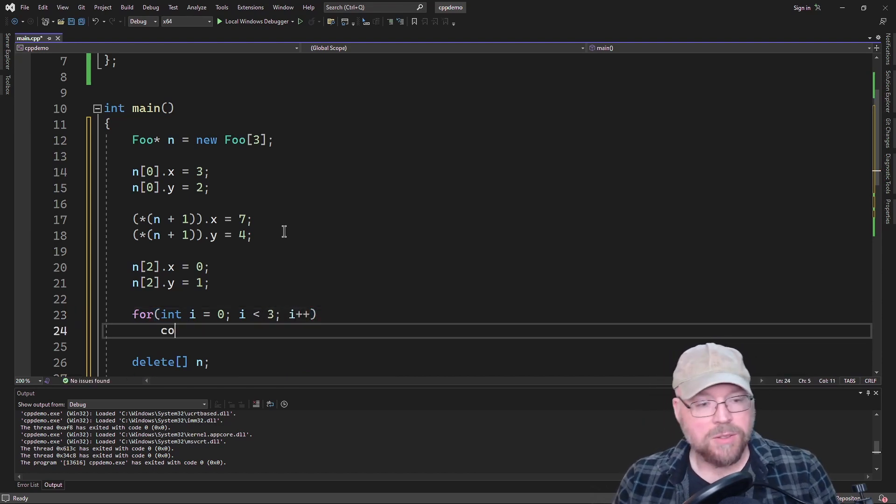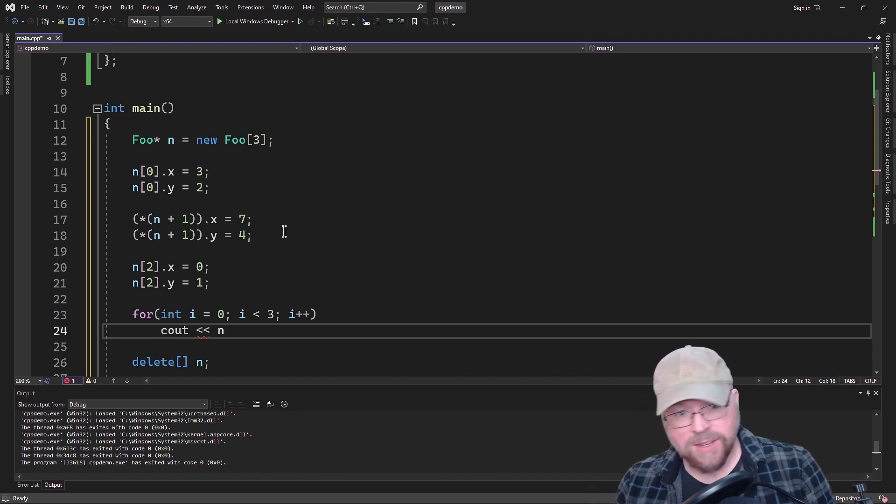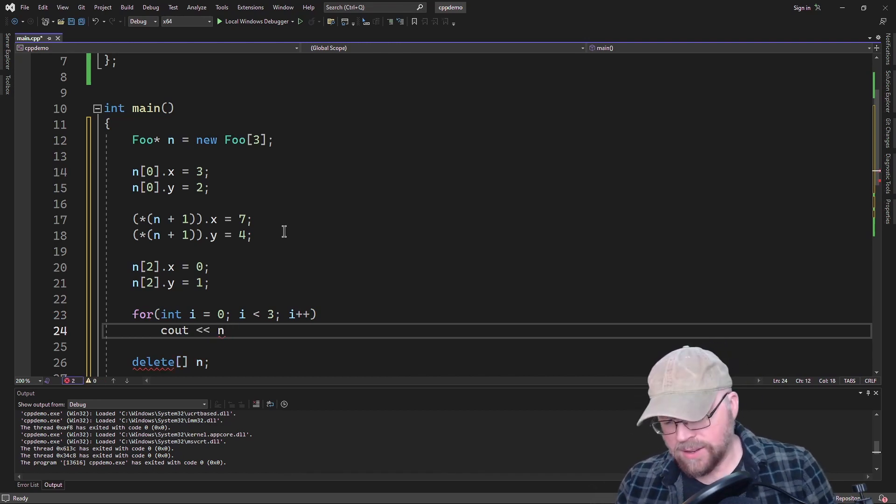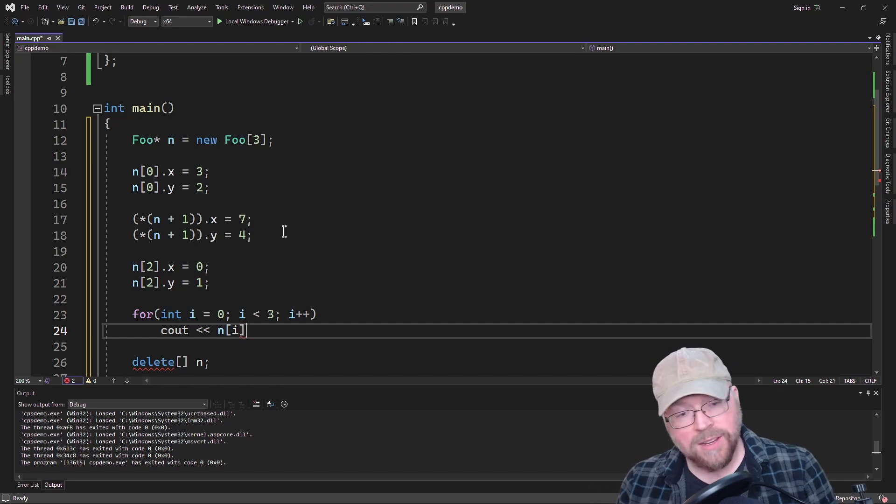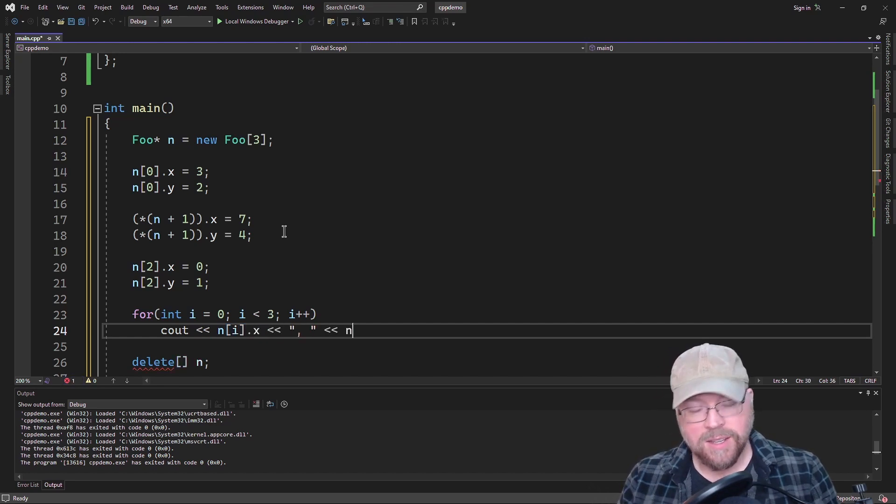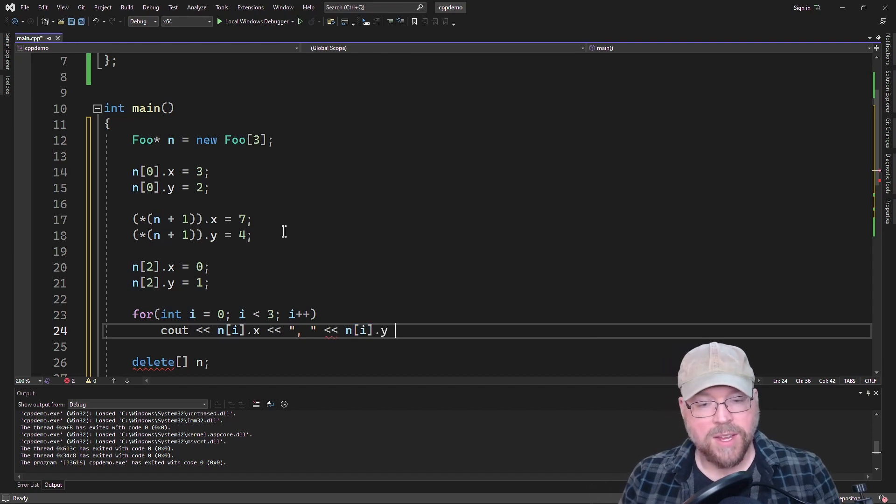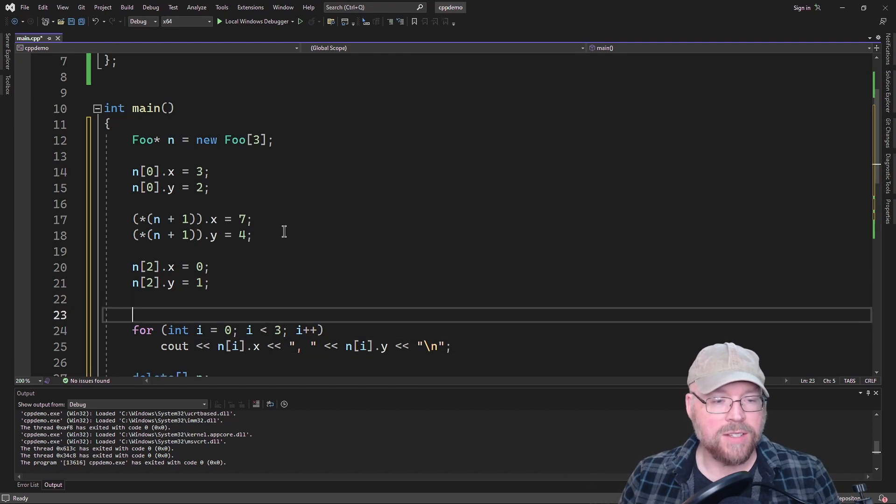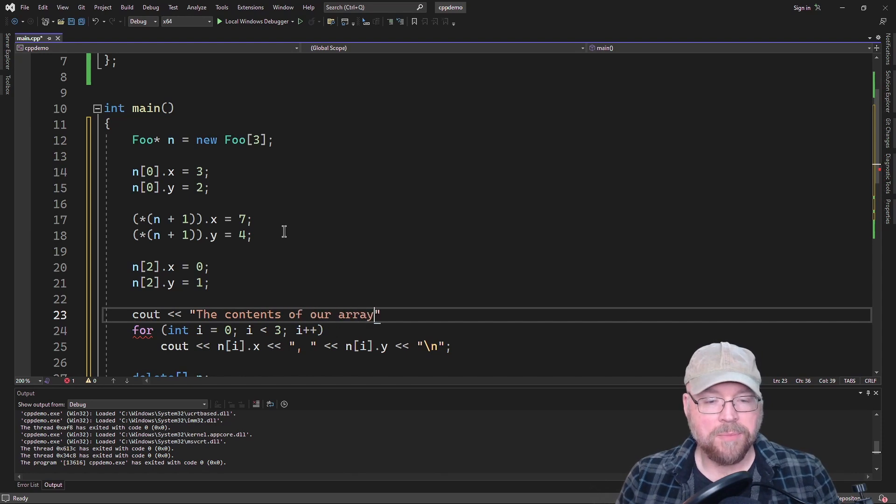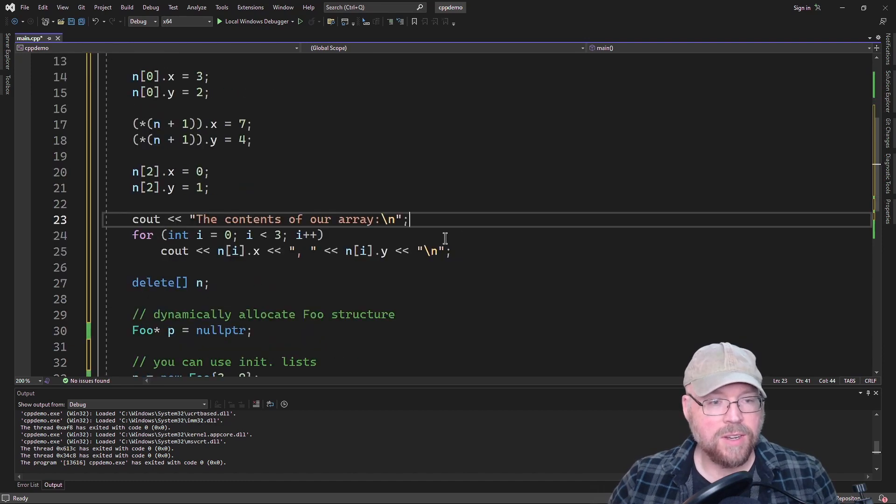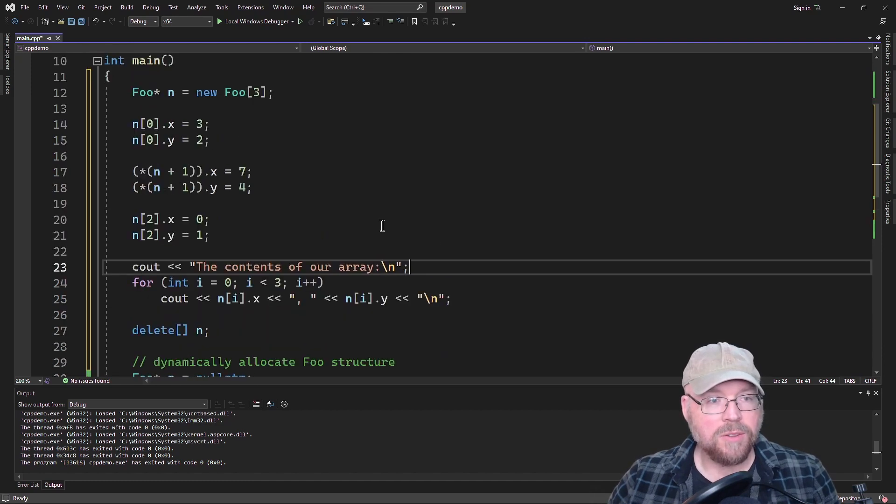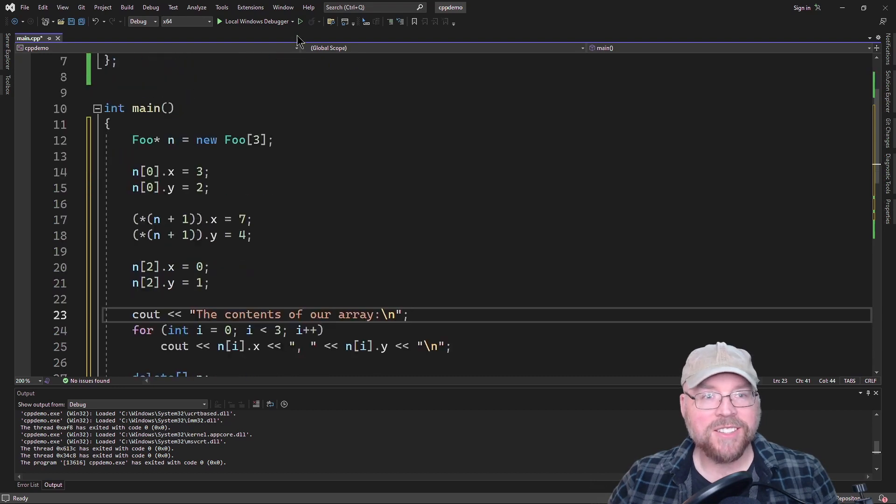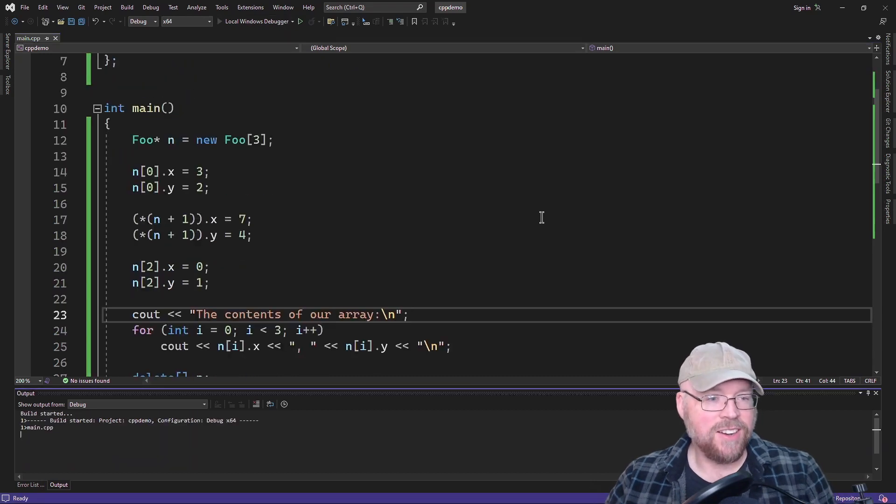So we'll do cout N of i dot X and N of i dot Y. And then that will print out the contents of our array. And there we go. There's our struct again, just in case you forgot what it looked like. So let's go ahead and run this.